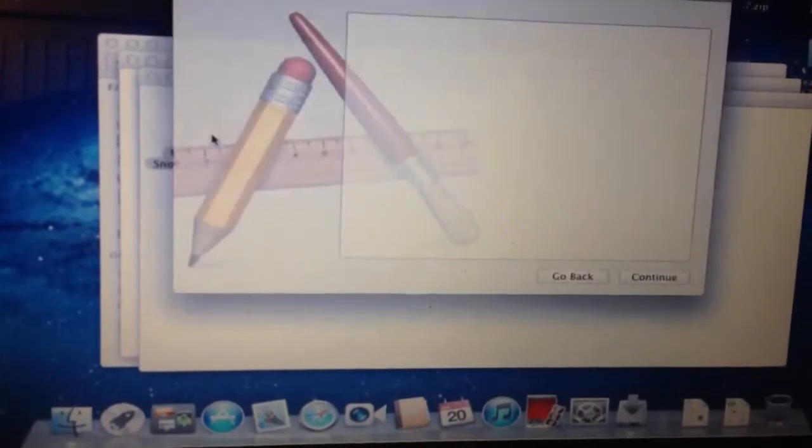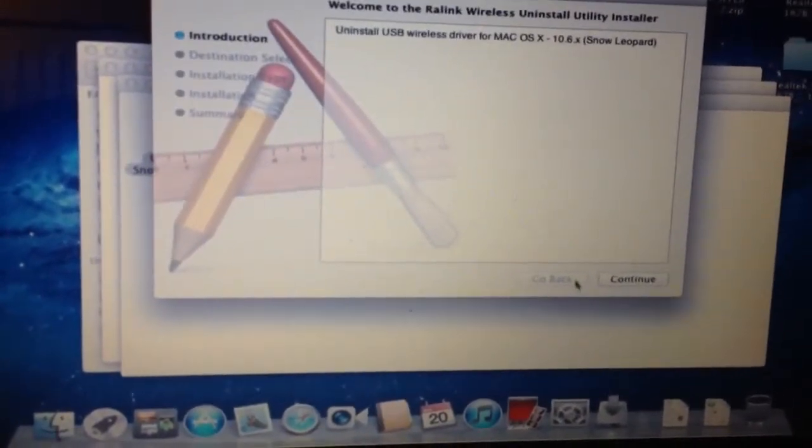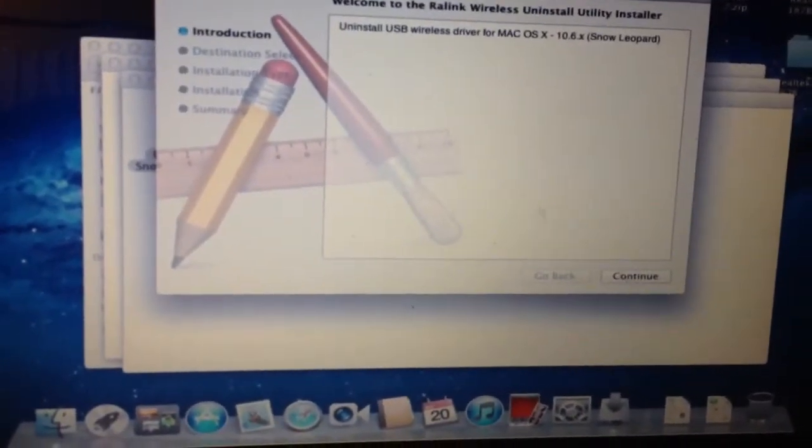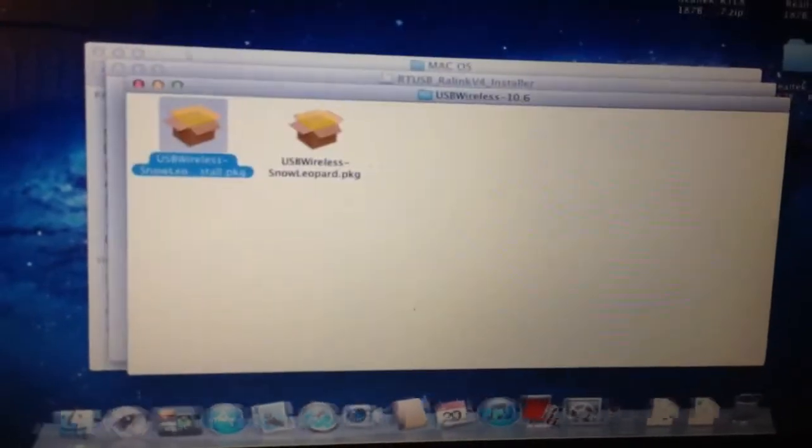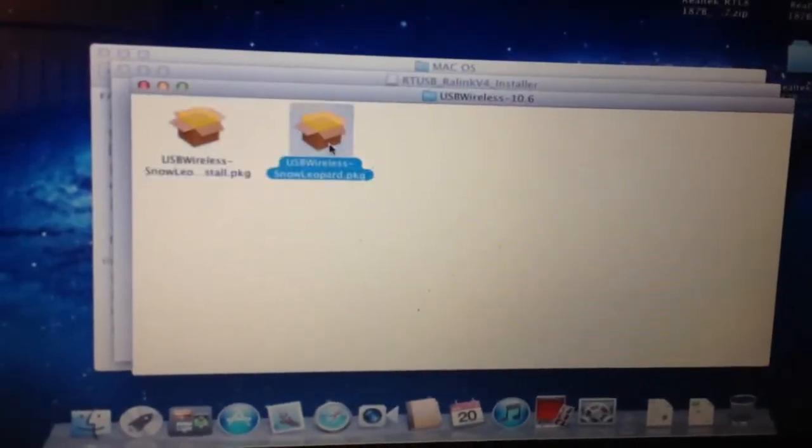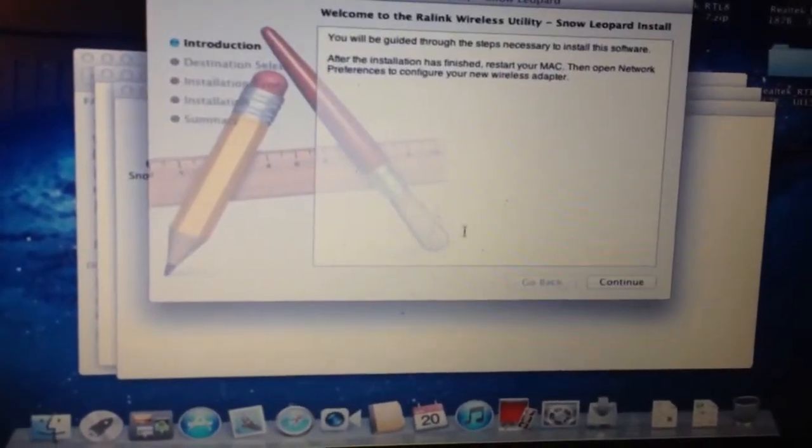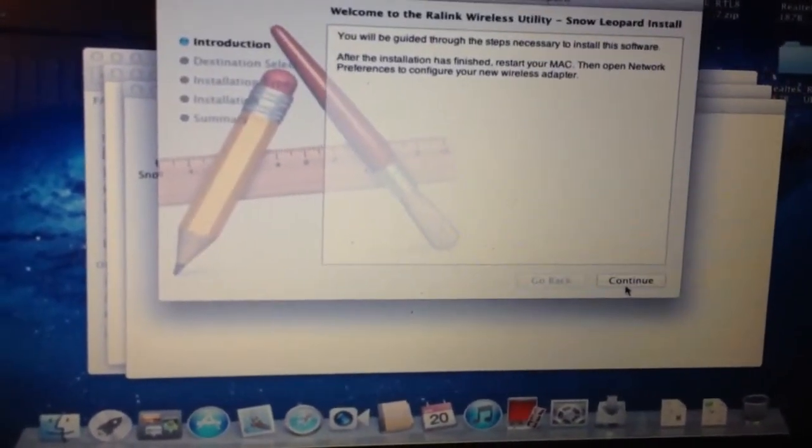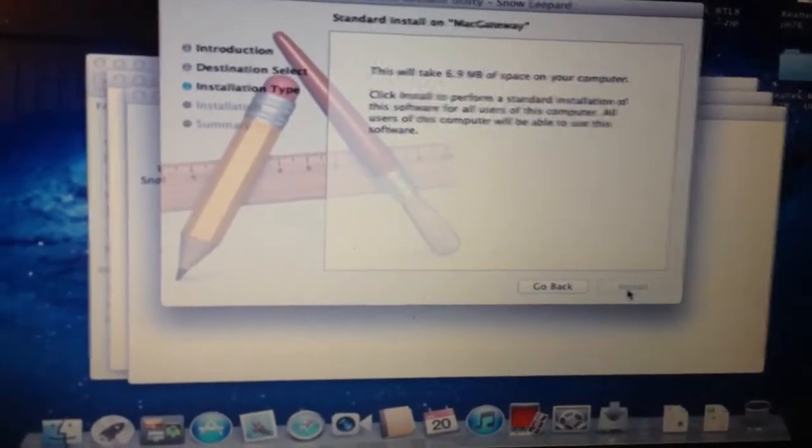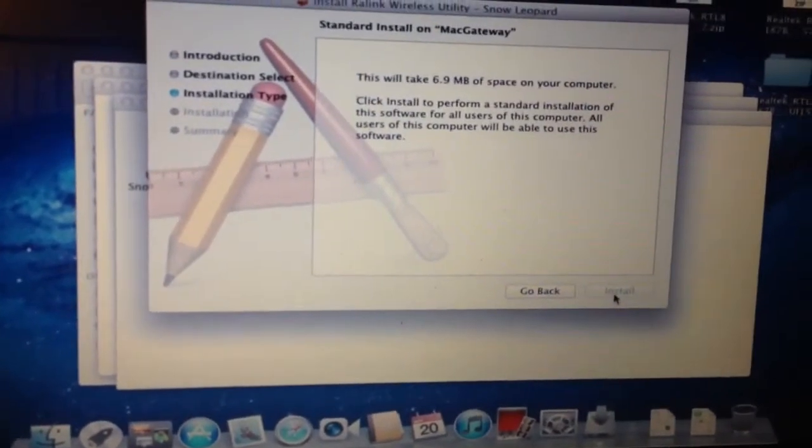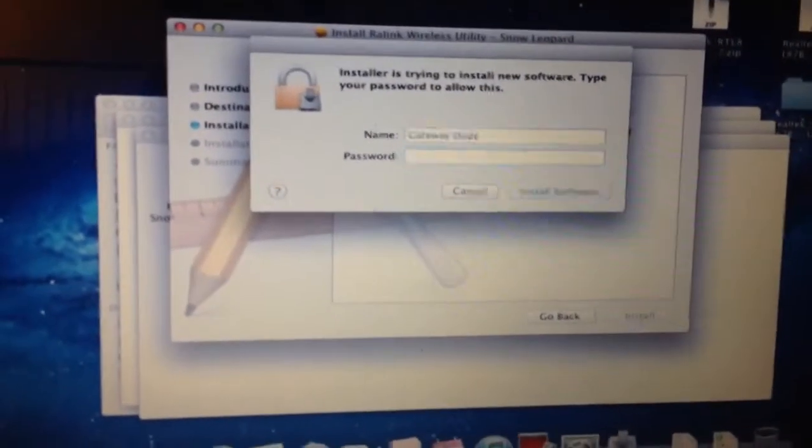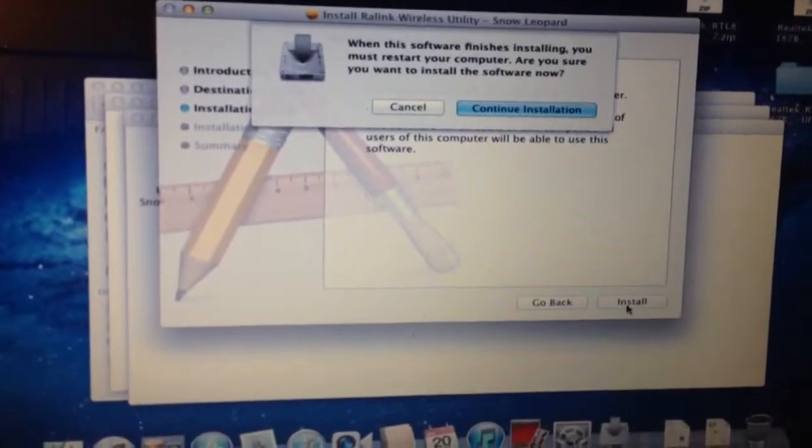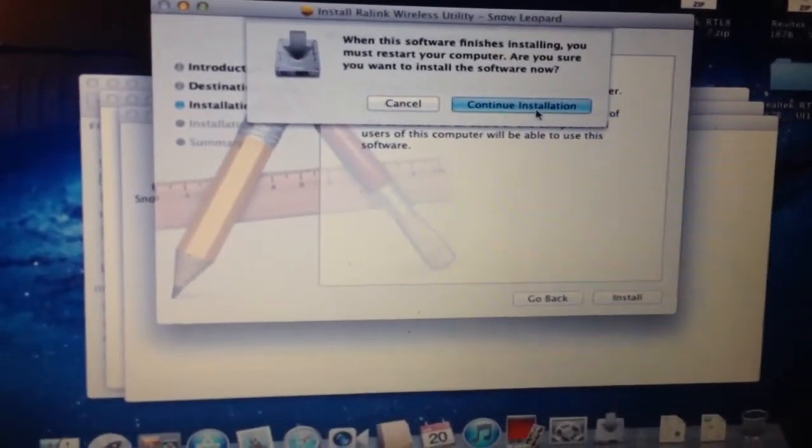10.7. Oh wait, this is the uninstall, which I don't want to run. I want to run the install. Continue installation.